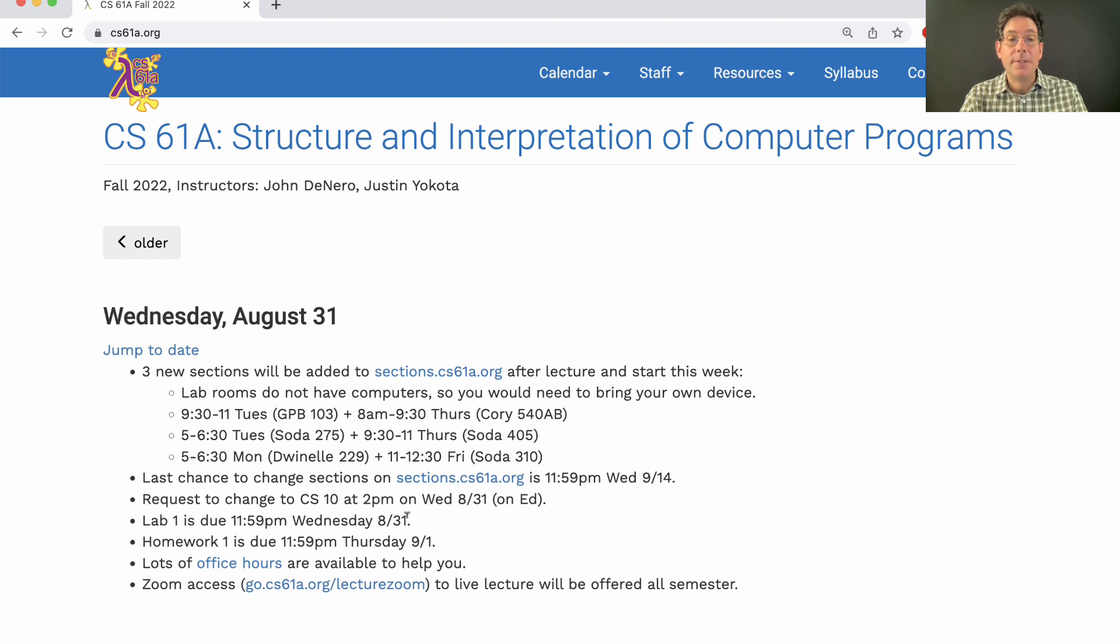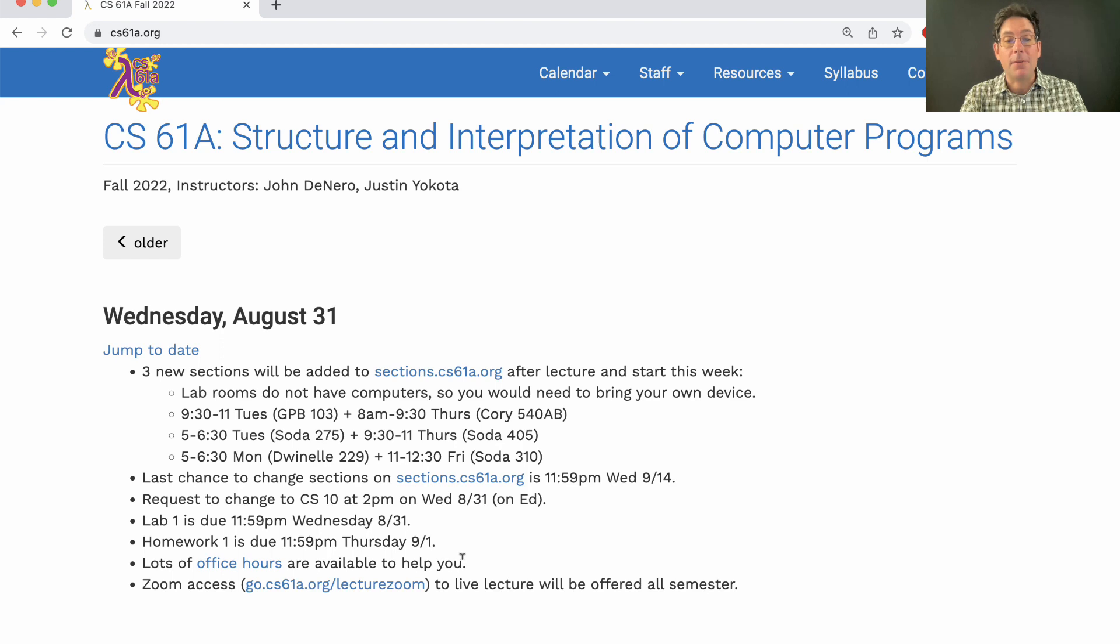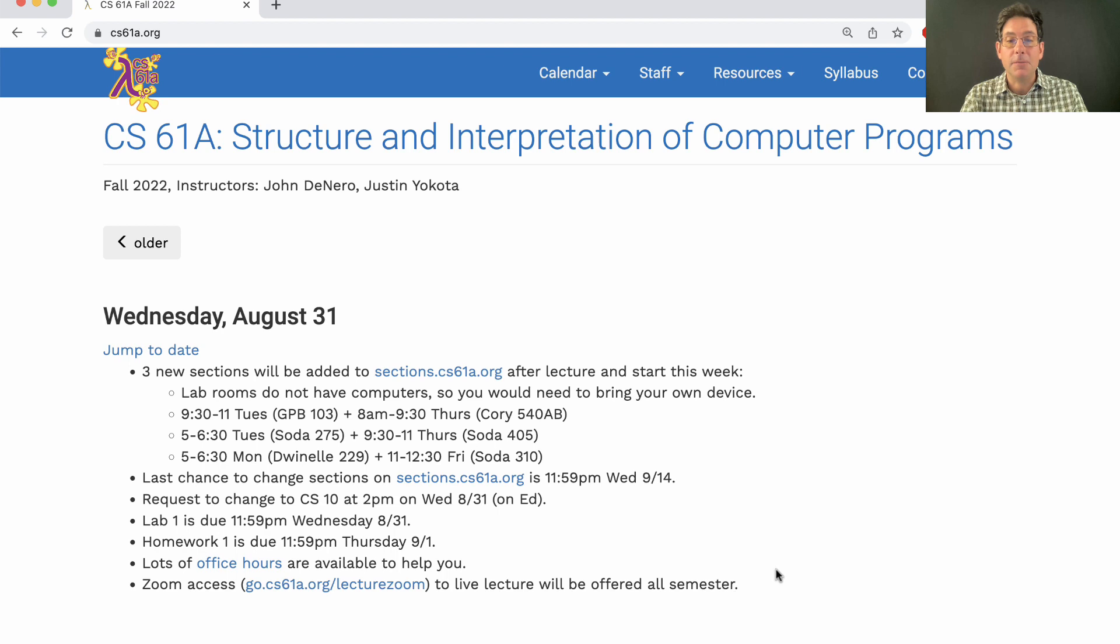Lab 1 is due today. Homework 1 is due tomorrow. We have lots of office hours today and tomorrow to help you out. And recall that Zoom access to lectures will be available all semester.